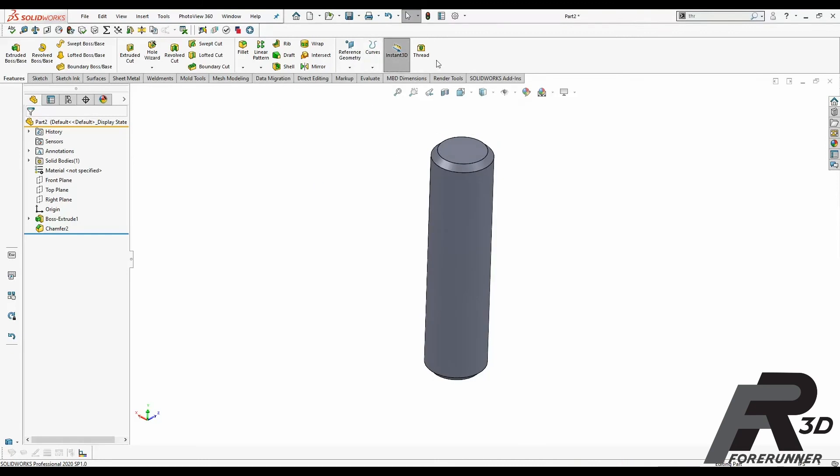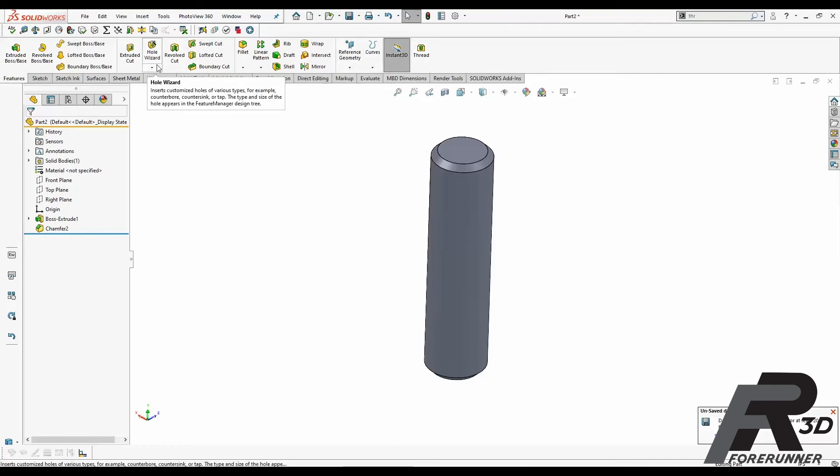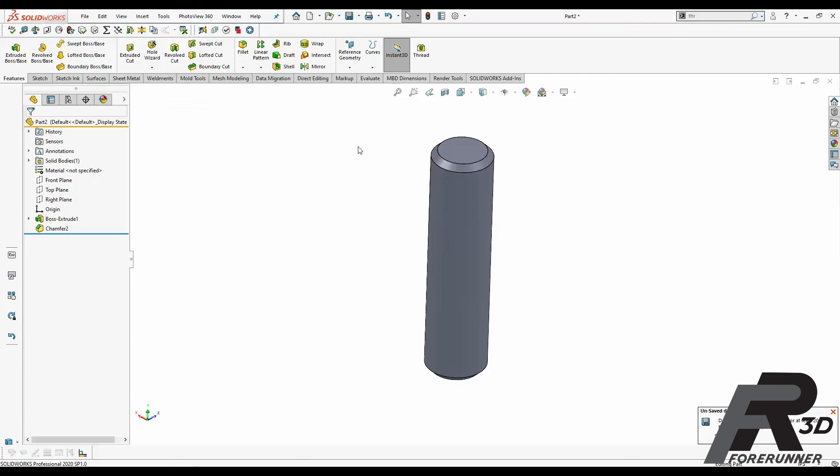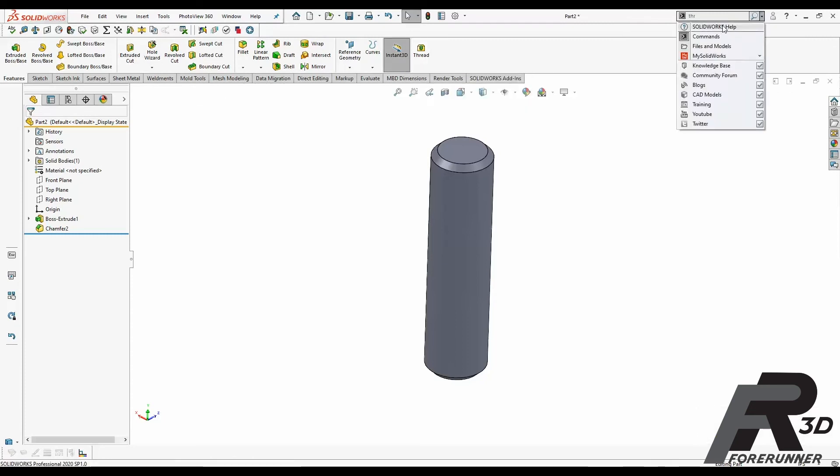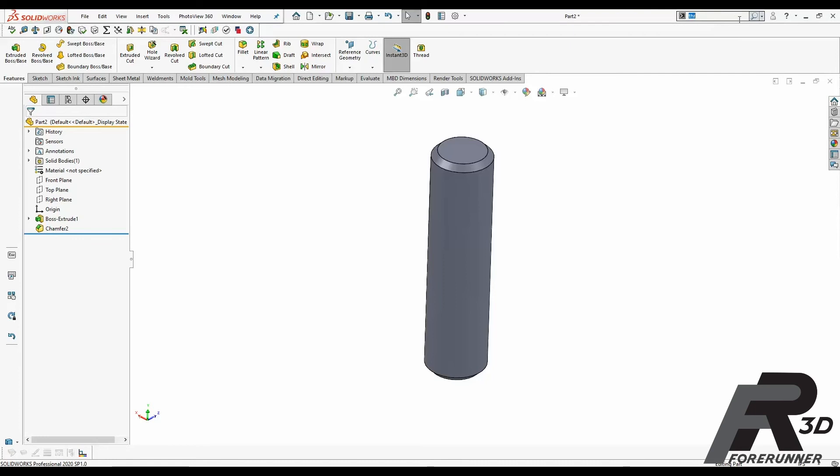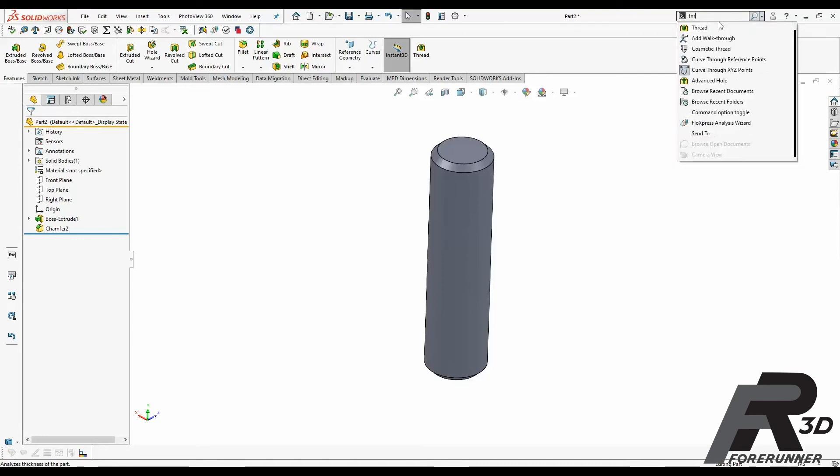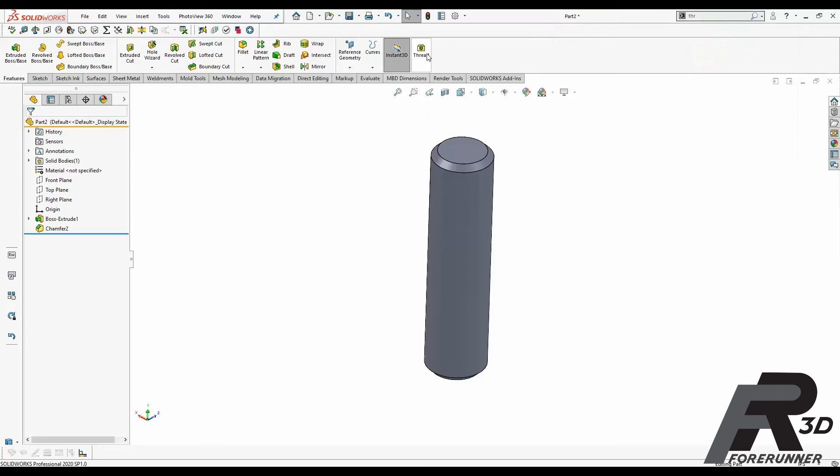Now I'm going to go to my thread tool. If you need to find your thread tool, if you go to Features, Hole Wizard, Dropdown, Threads, I just have mine stuck out here. You can also go up to this and type, change it to Command Search, and then type in Thread and it'll find it there for you as well. There's a bunch of different ways to find this command.